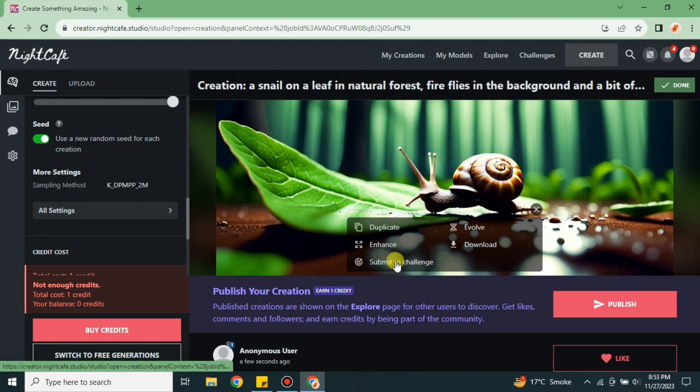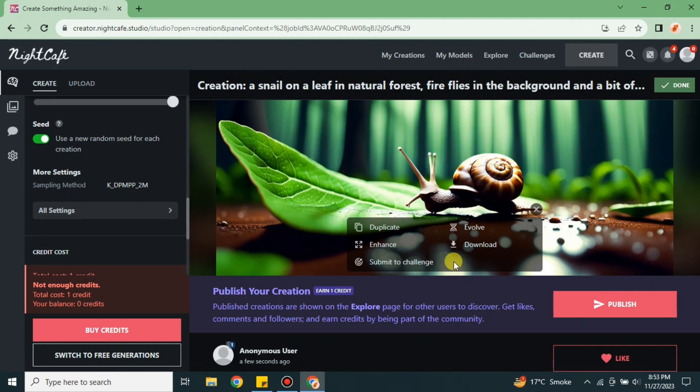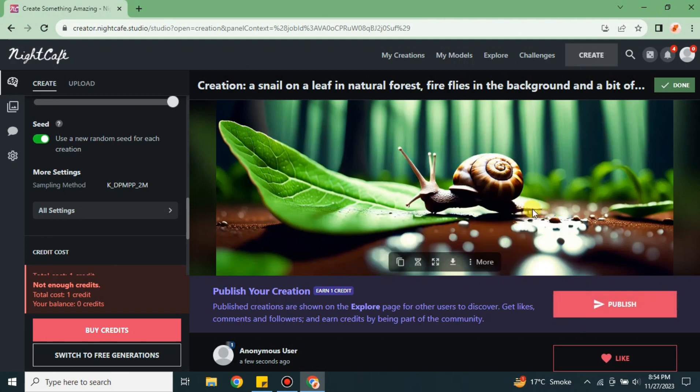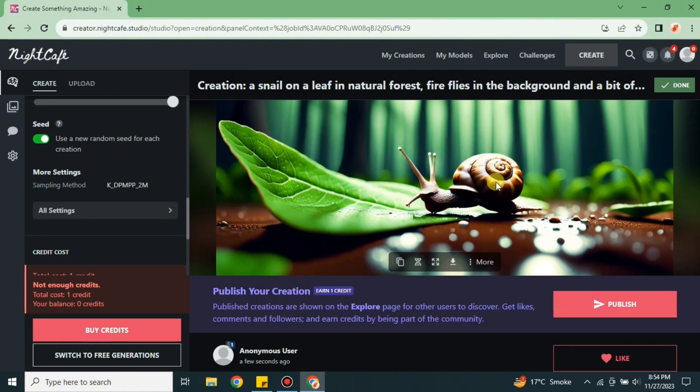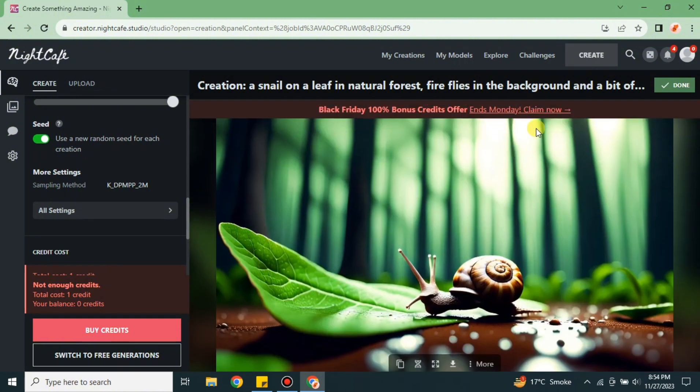If you want to send this into a challenge, you can also do that. In challenges, there's a theme for every day. It explains a theme and you have to create something related to it. Once you create that artwork, you submit it to the challenge and people will watch. If they like you and you get a lot of votes, you will win and receive some prize.